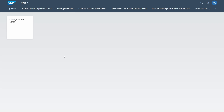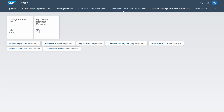Here I'm logged into the SAP Fiori launchpad and we can see that I have different tiles categorized into different groups. If I change the group, you will see some tiles and also some links, and if you click on one tile the corresponding SAP Fiori app will open up.